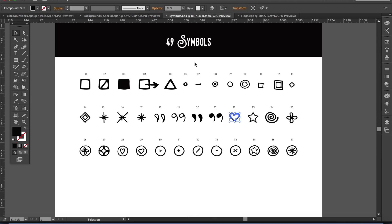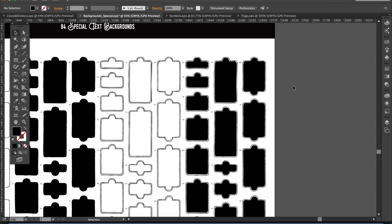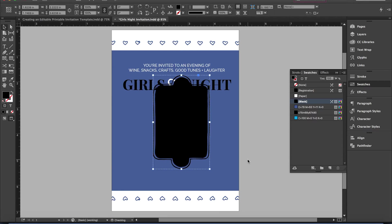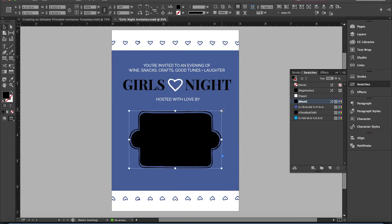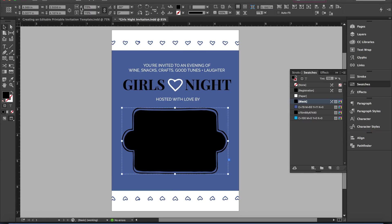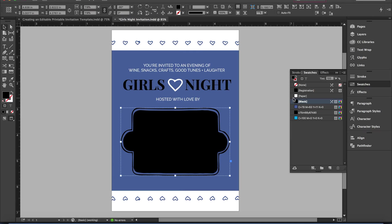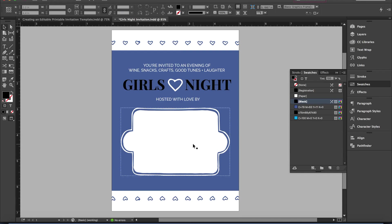Next I'm going to add a little container or space where we can fill in details about where, when, RSVP — that kind of thing. I've selected a shape that looks like a little serving tray, copied it, pasted it into InDesign, and rotated it. I'll use the center button to make it a little bigger so the edges align with the Girls Night text, then change the color to white. I want to leave a little bit of room at the bottom for text to go in the editable portion.